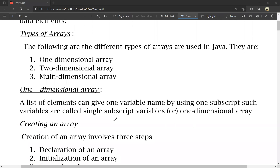First, one-dimensional array. A list of elements can be given one variable name by using one subscript. Such variables are called single subscript variables or one-dimensional array elements.